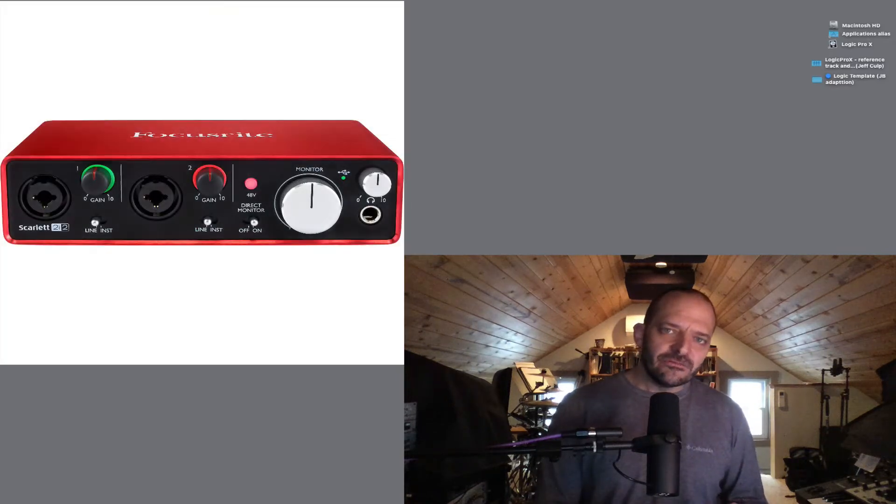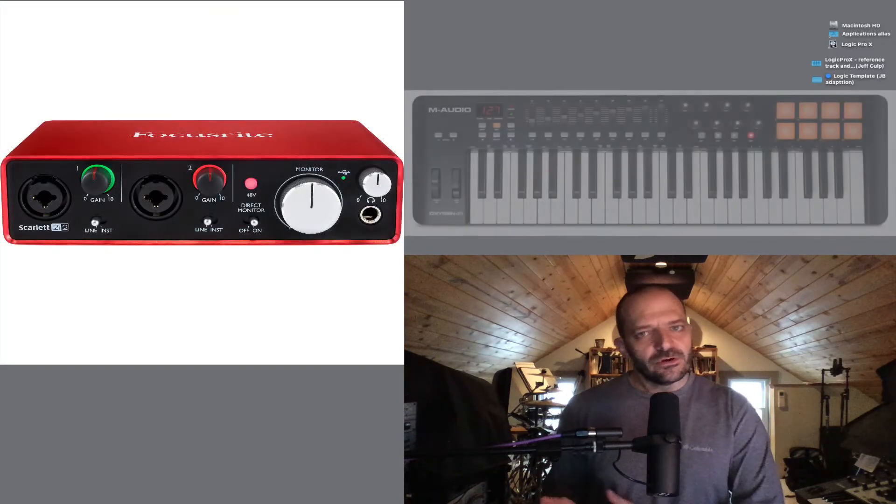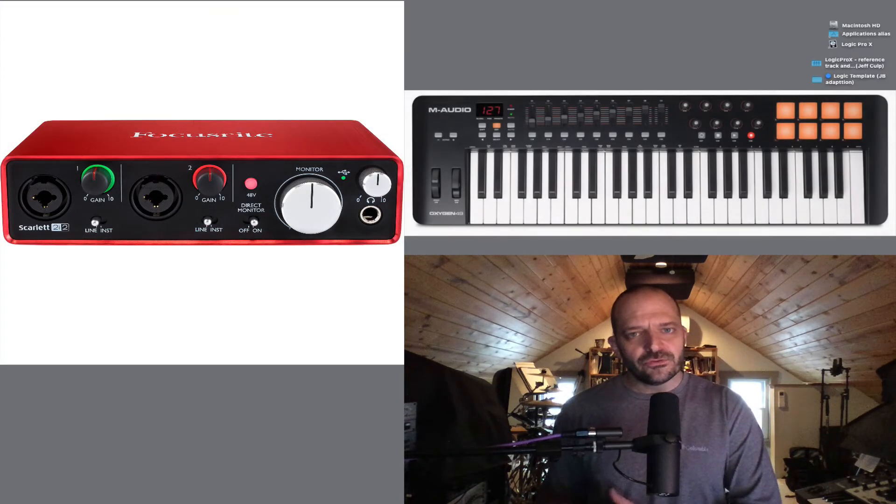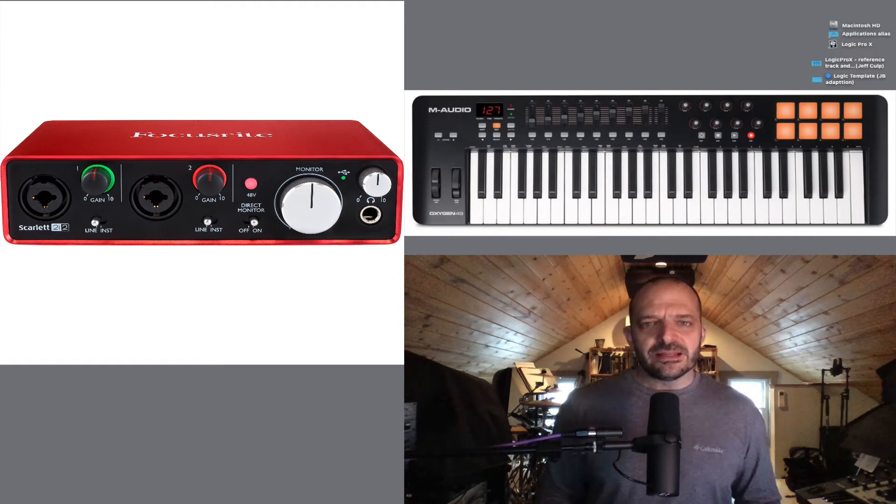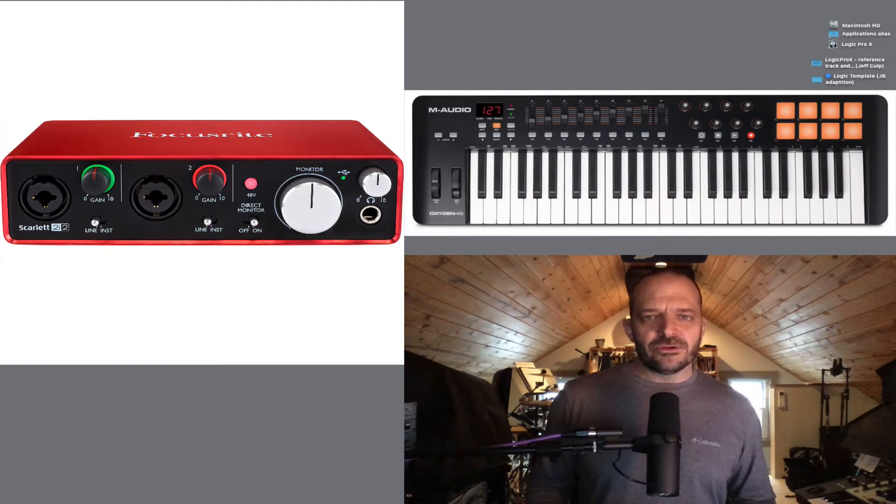In our case, that's going to be either an audio interface or a MIDI keyboard controller, and they'll have some kind of USB connection to the computer.